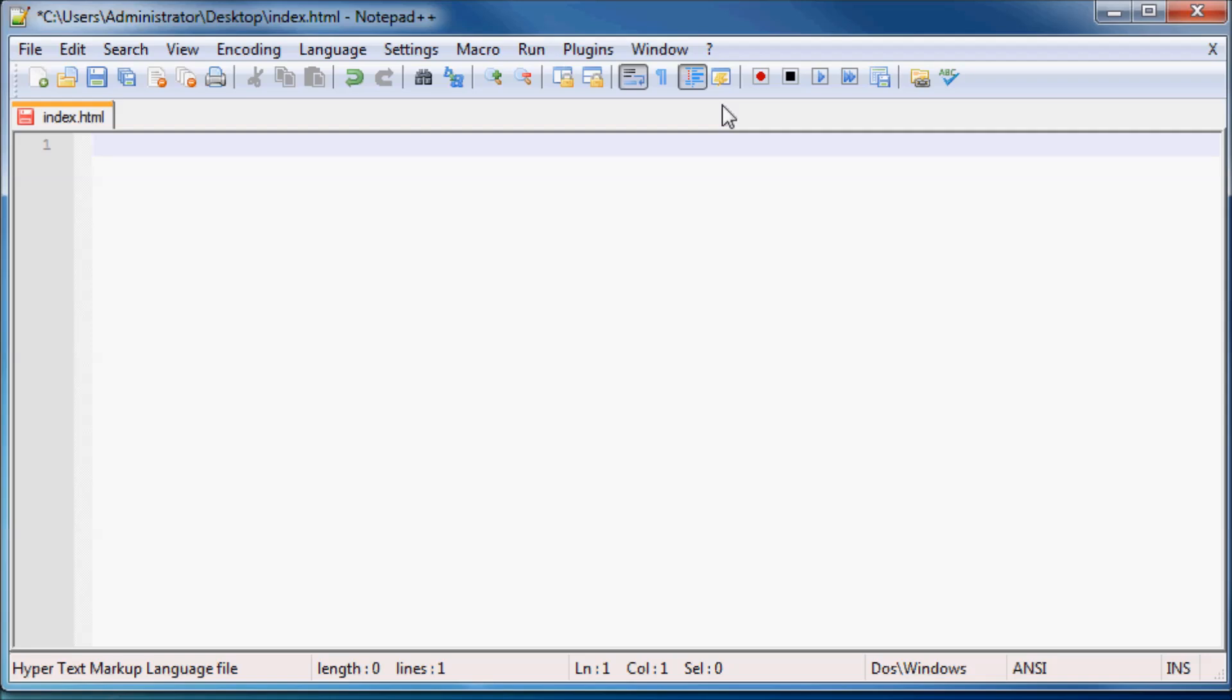But just to tell our browser that it should be expecting an HTML5 document because we are using HTML5 because that's just the latest version, I'm going to go ahead and I'm going to use my smaller than and greater than signs. And then inside here I'm going to type in exclamation mark and all caps DOCTYPE and I'm going to leave a space. And in lowercase letters I'm going to type in html.